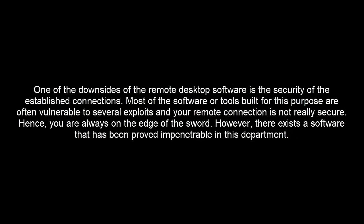One of the downsides of remote desktop software is the security of the established connections. Most of the software or tools built for this purpose are often vulnerable to several exploits and your remote connection is not really secure. Hence you are always on the edge of the sword. However, there exists a software that has been proved impenetrable in this department.